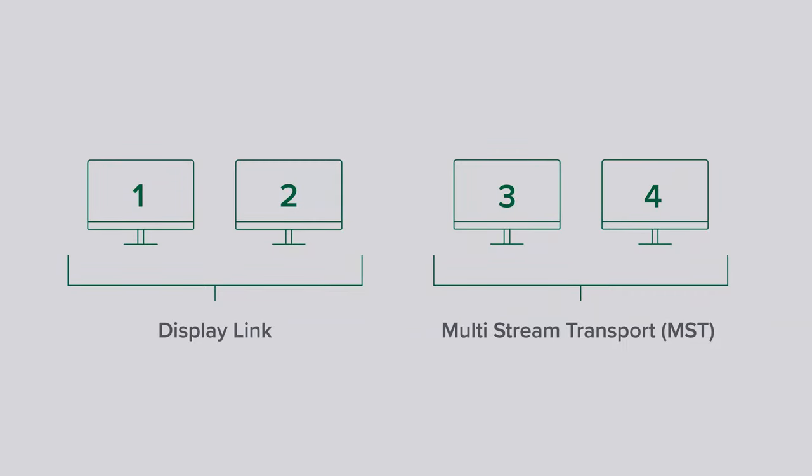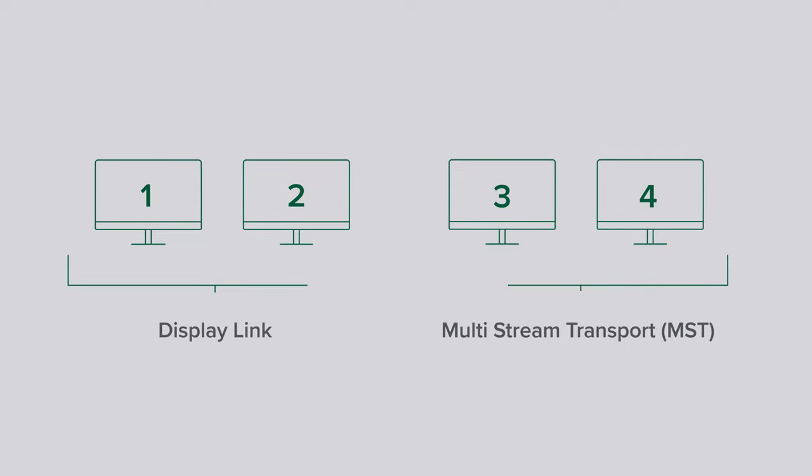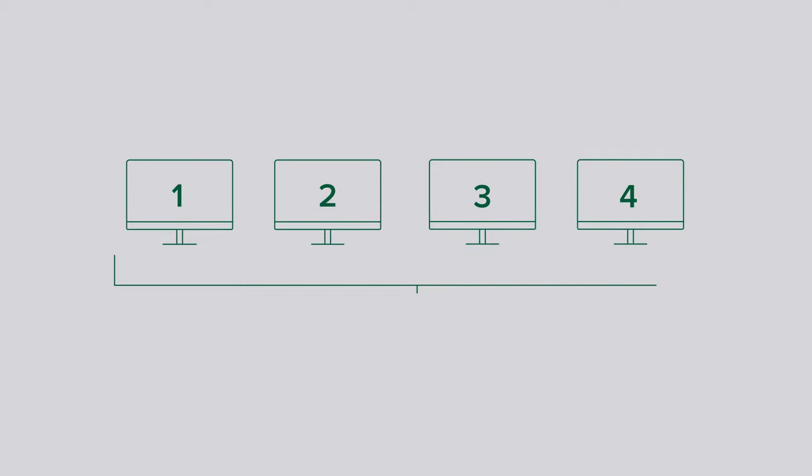This enables two displays connected to the system's graphics processor. In terms of display resolutions, all four of the HDMI ports support resolutions up to 1080p at 60 hertz.